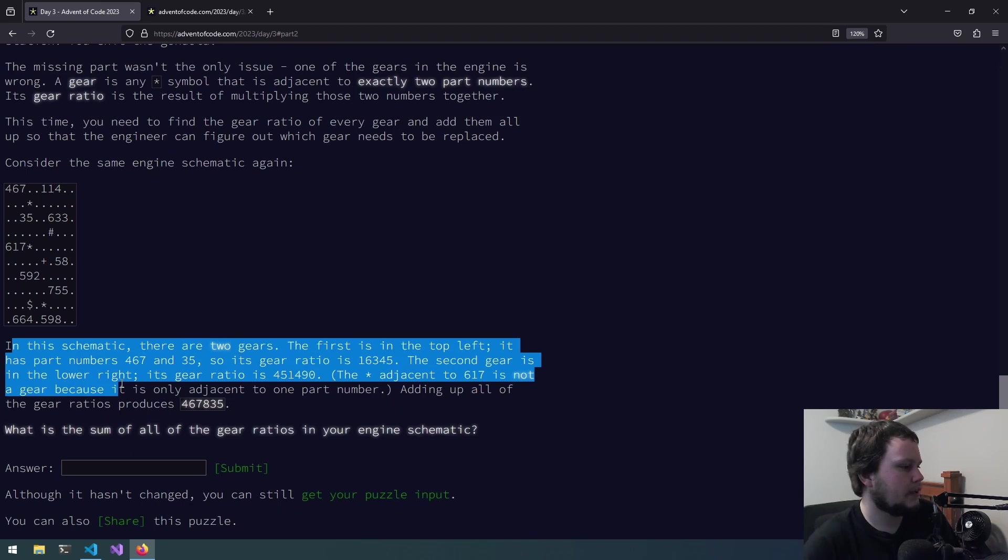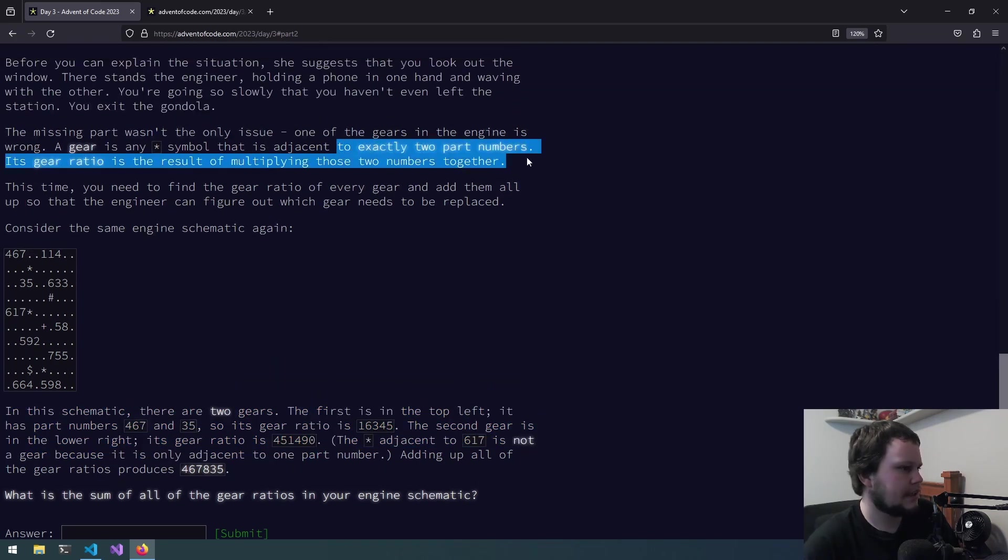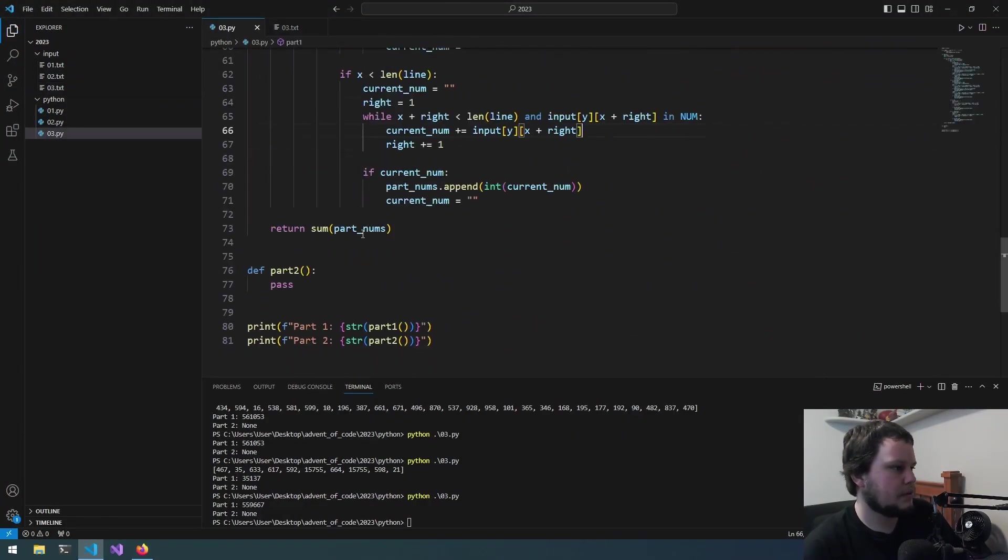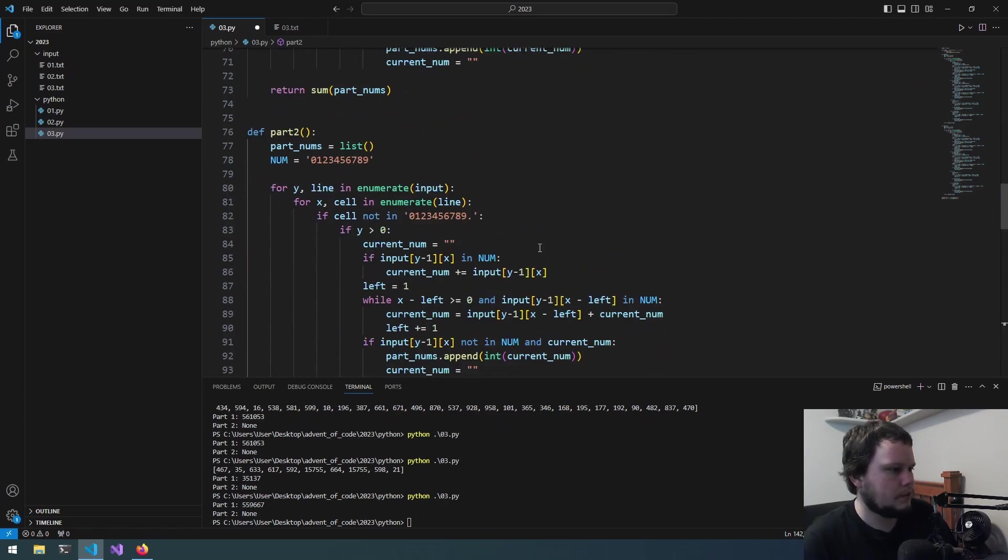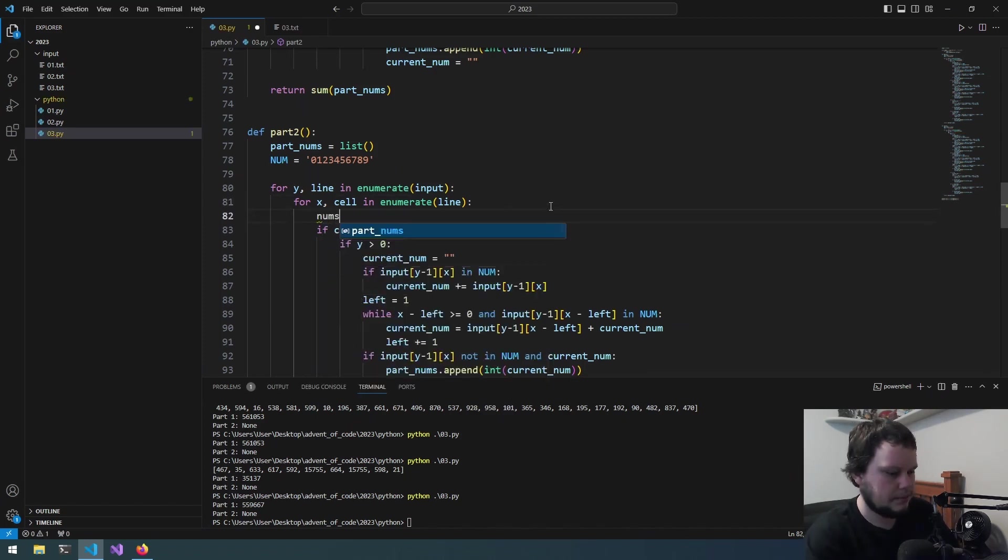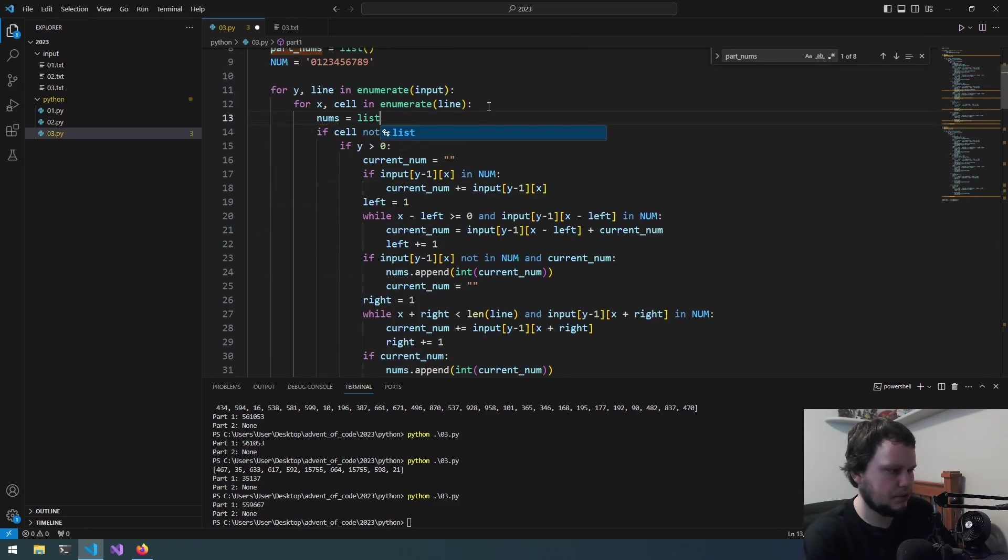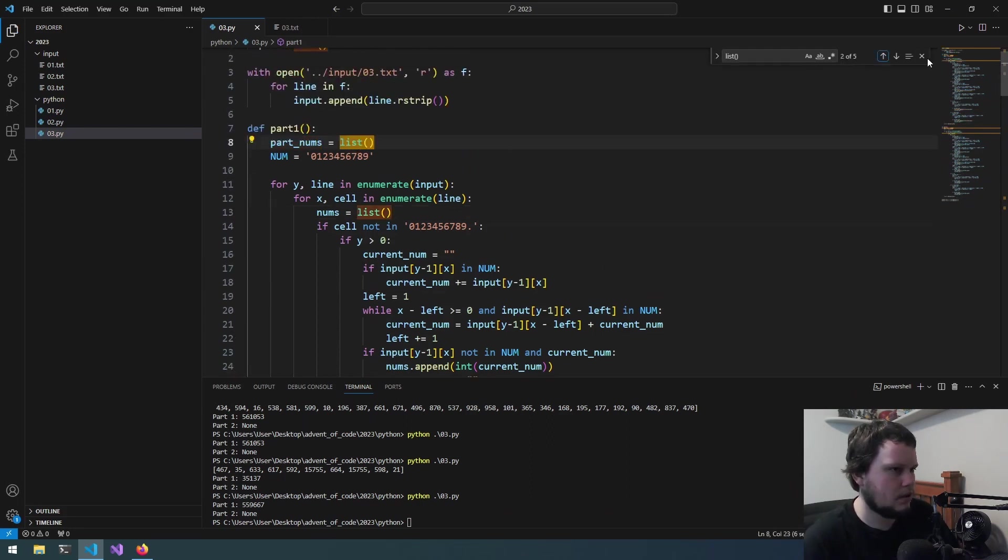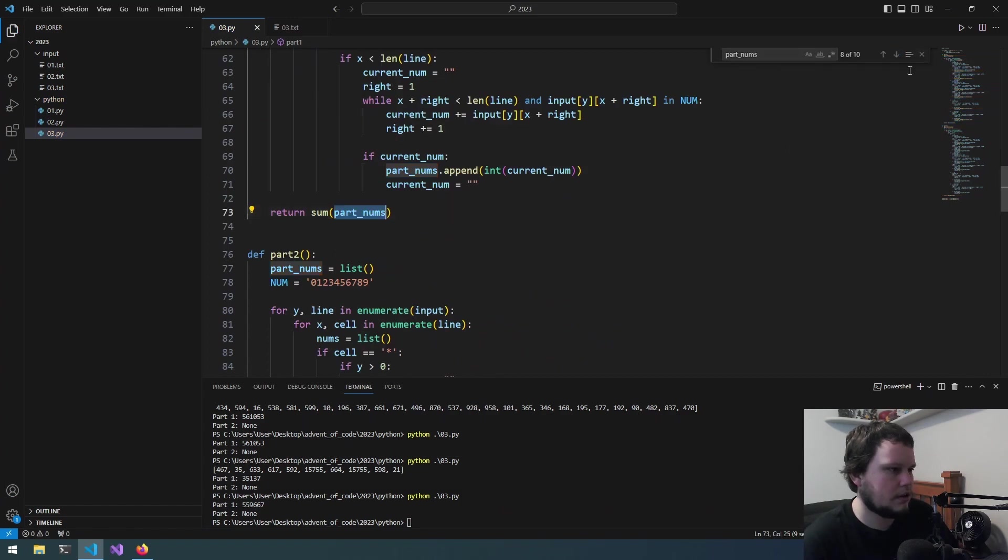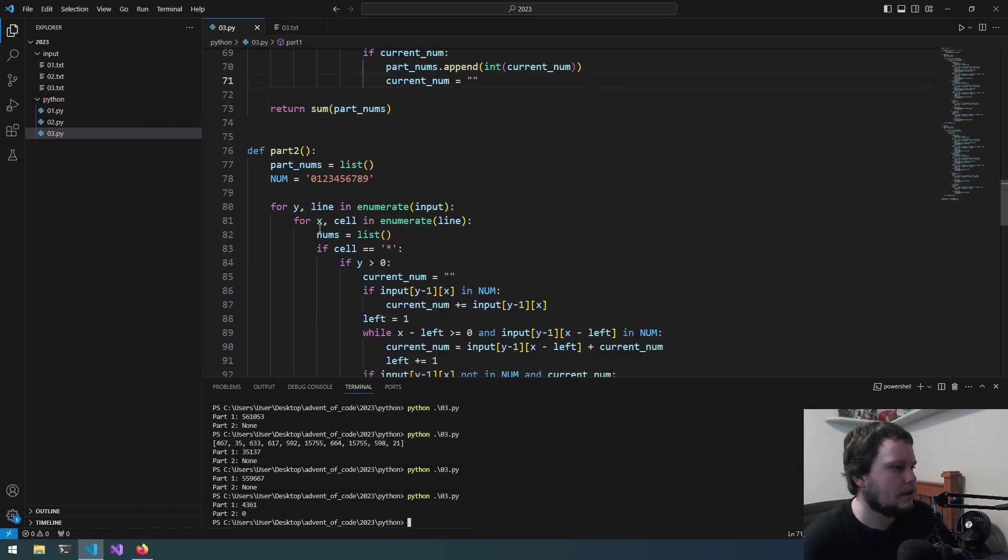The second gear is in the lower right. Its gear ratio is that number. And then the asterisk adjacent to a 6, 1, 7 is not a gear because it's only adjacent to one part number. Okay, so was it exactly two part numbers? Okay. Change back to input one. So I think this one might actually be easier. Well, not easier, but... So if cell equals asterisk, we will do nums equals list, and for current num, it'll be nums.attend. Not sure where the nums equals list went. Maybe I actually removed that. I actually may have modified this on part one. Okay, cool. Just gotta quickly run that. Yeah, that was fun.